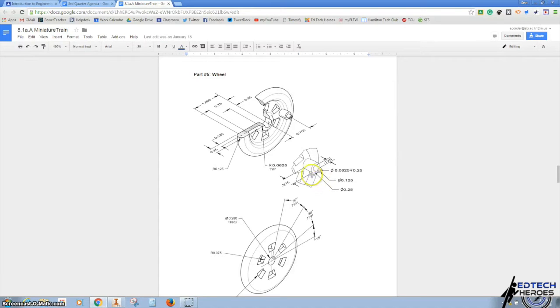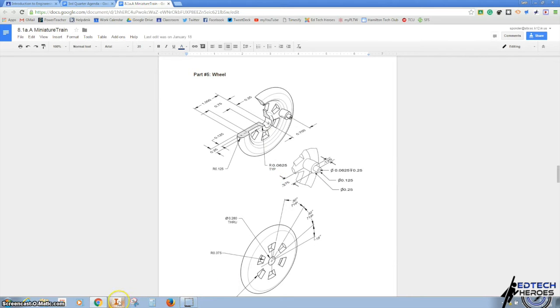In this video I'm going to show you how to do a wheel drawing in Autodesk Inventor.